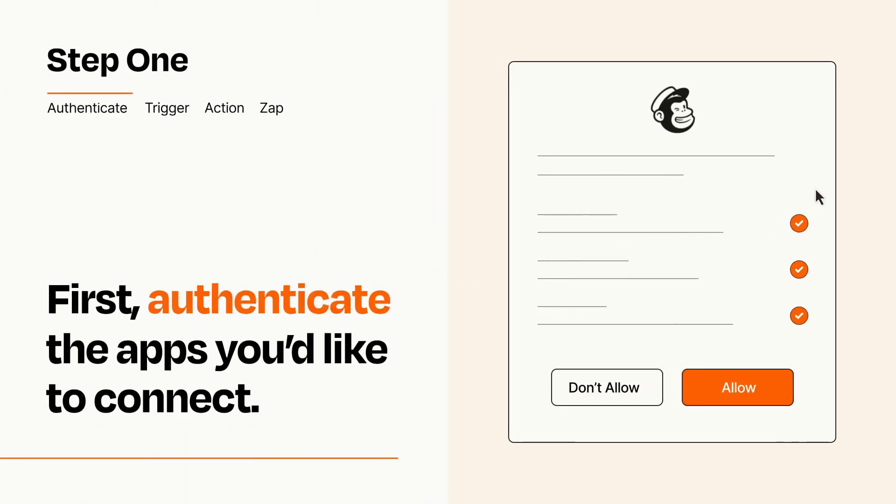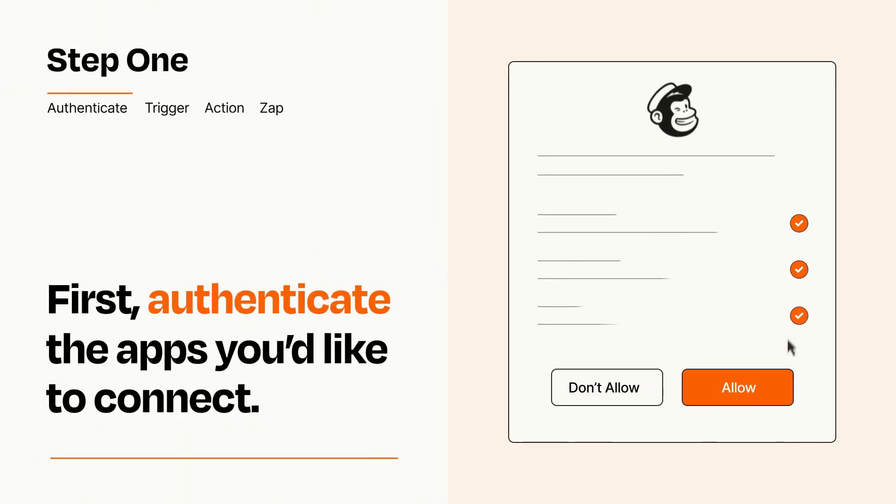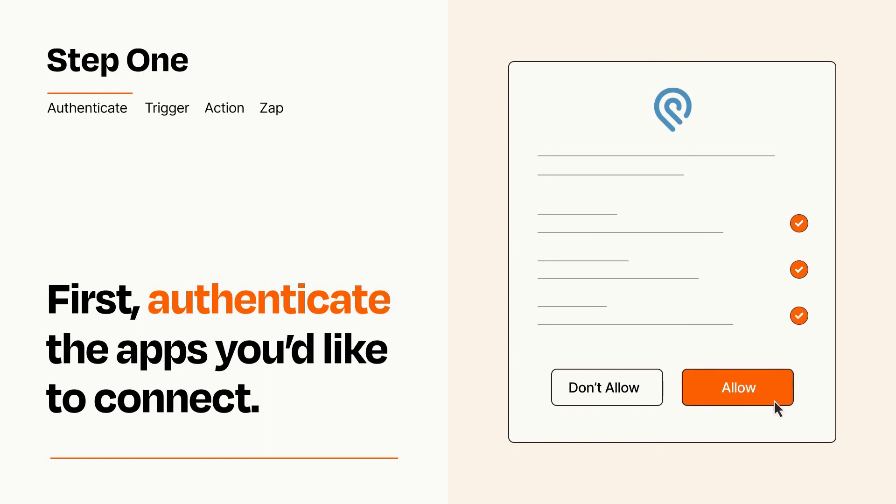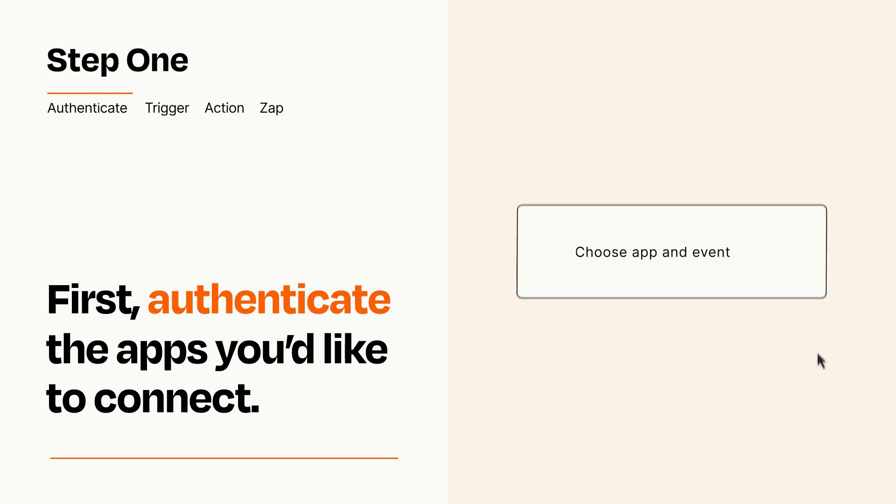To get started, you'll just need to authenticate your apps, which takes just a few seconds. Zapier meets industry standards for encryption when connecting with each of your apps.